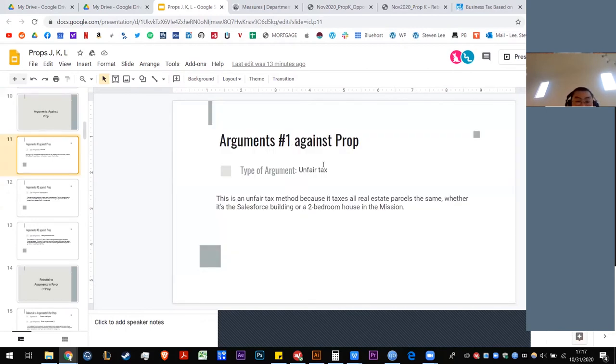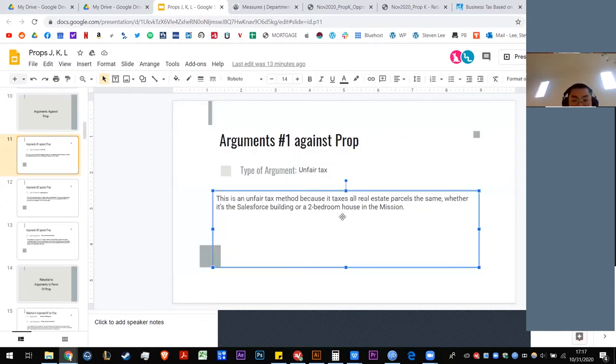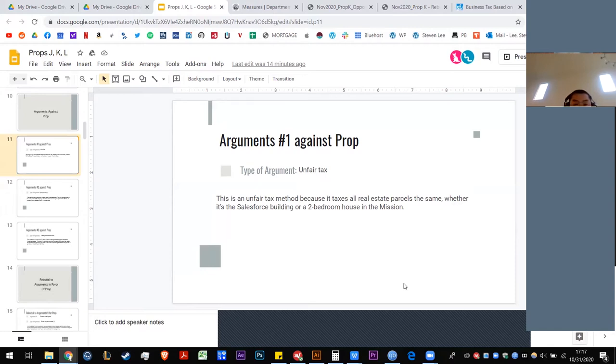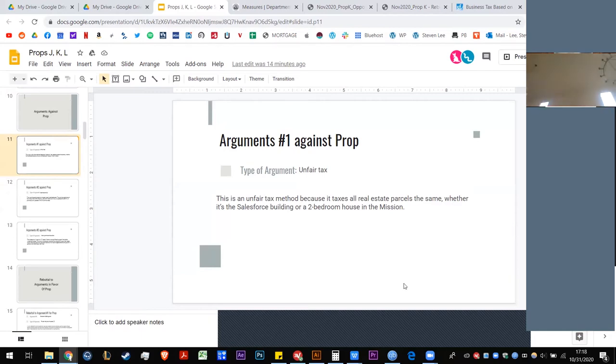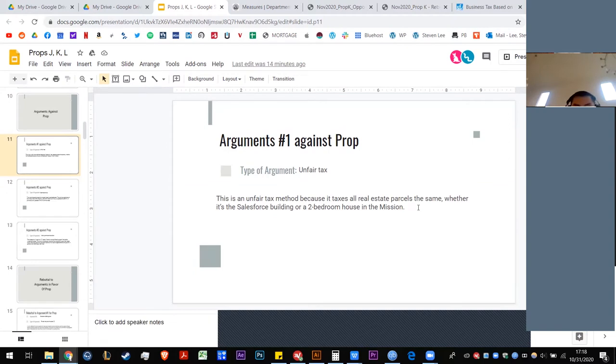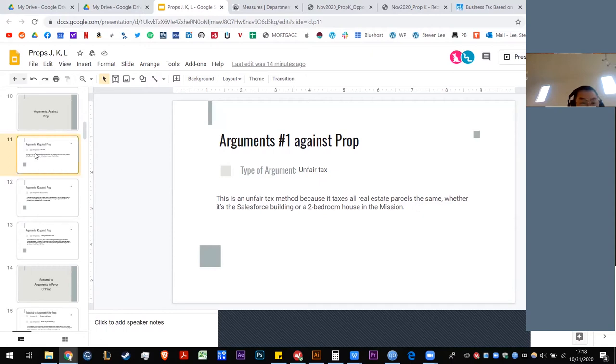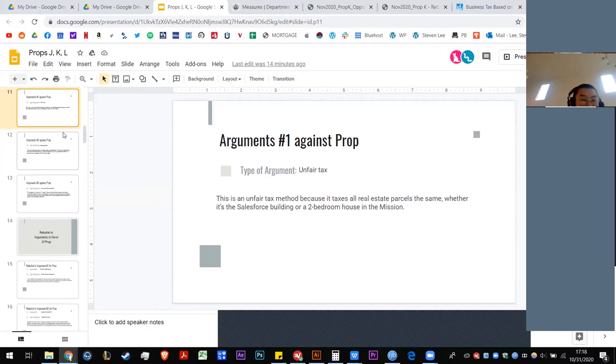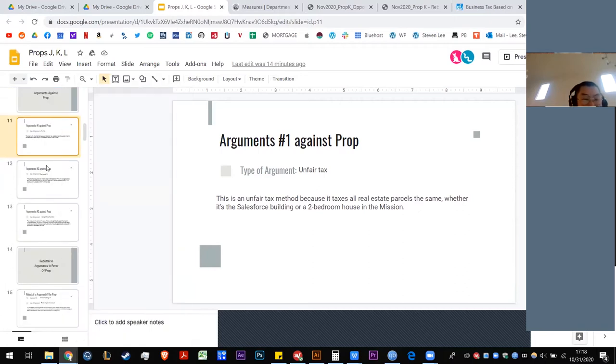Against this proposition, some say that it's unfair because it taxes all real estate parcels the same value, which is $288, whether it's the Salesforce building or a two-bedroom house in the Mission. So that goes to the definition of parcel, which doesn't discriminate against whether it's a really nice building or a really crappy building. And so, in essence, taxing these different properties the same, the opponents will argue that it is a regressive tax, hurting the poor disproportionately to the rich.